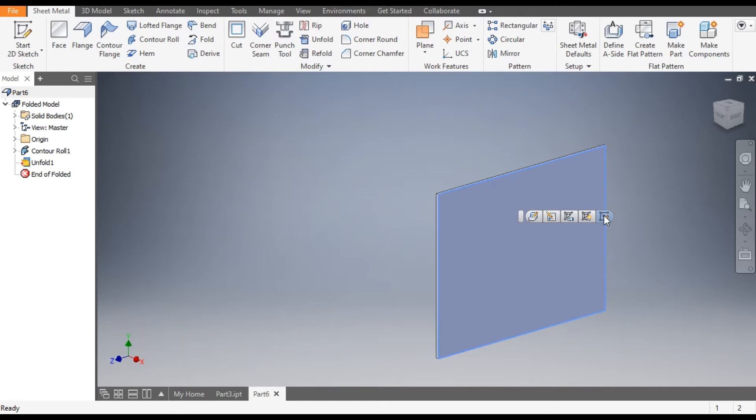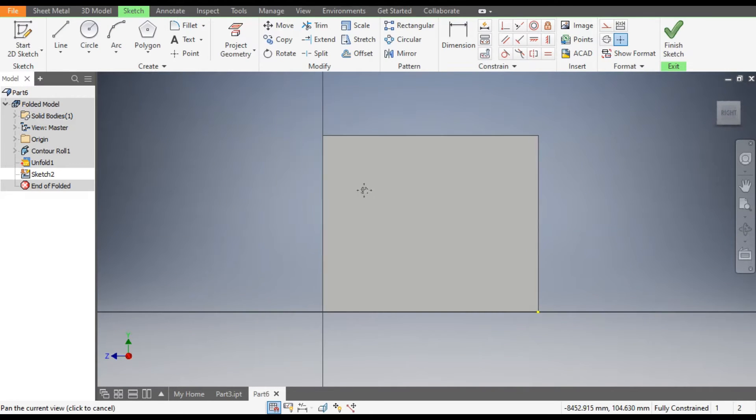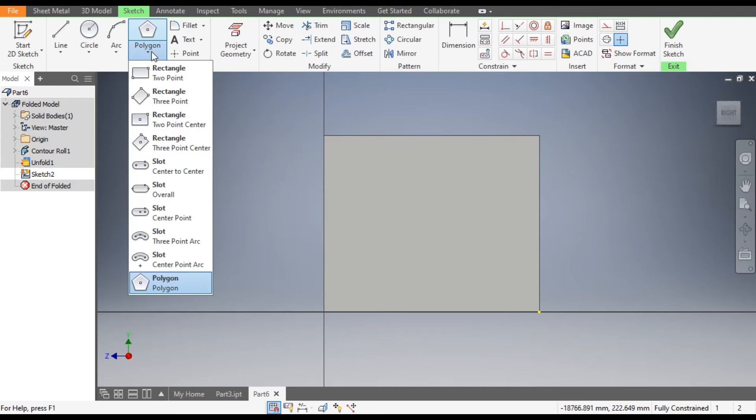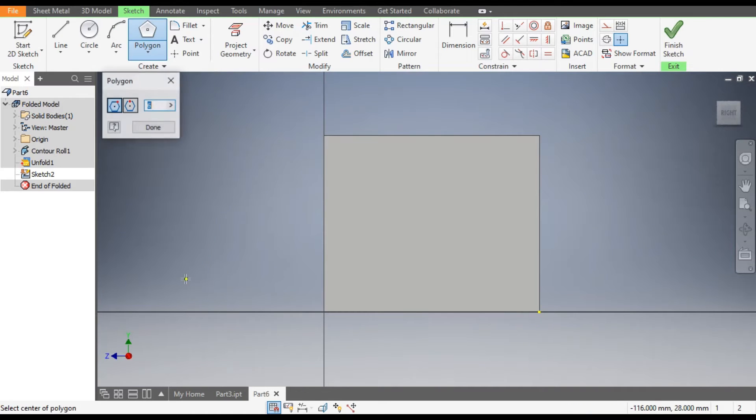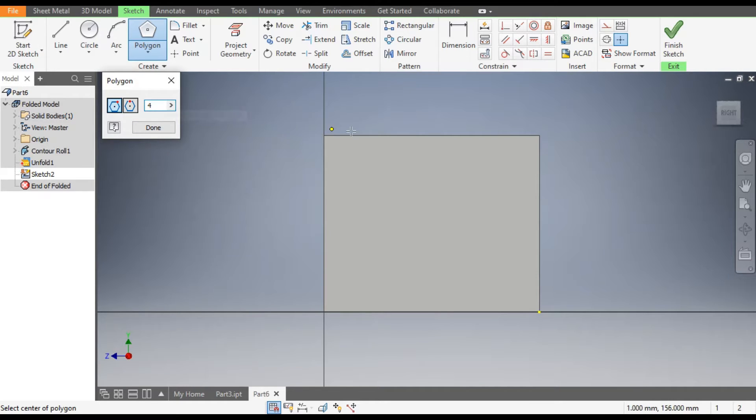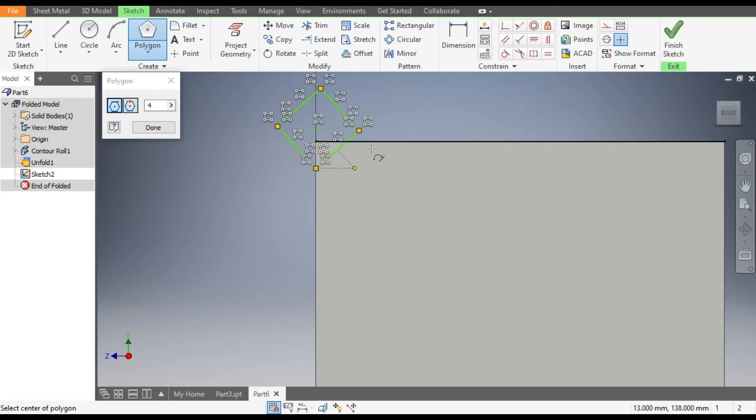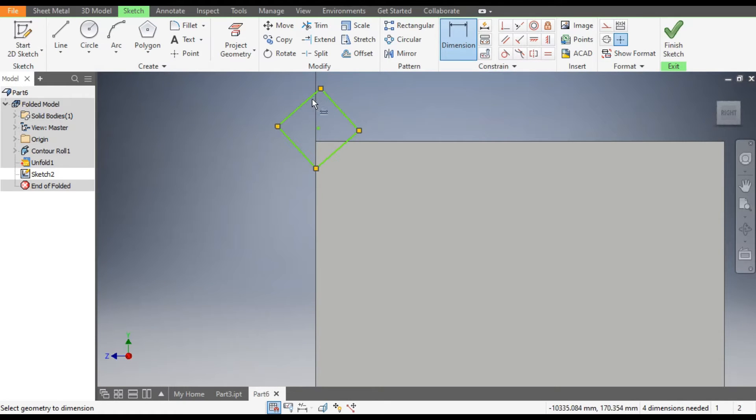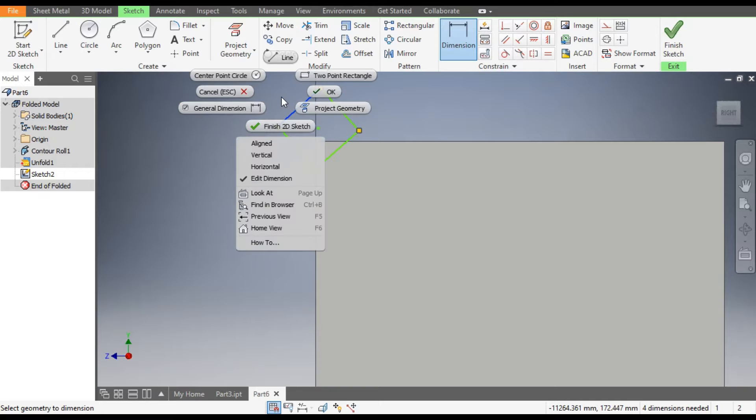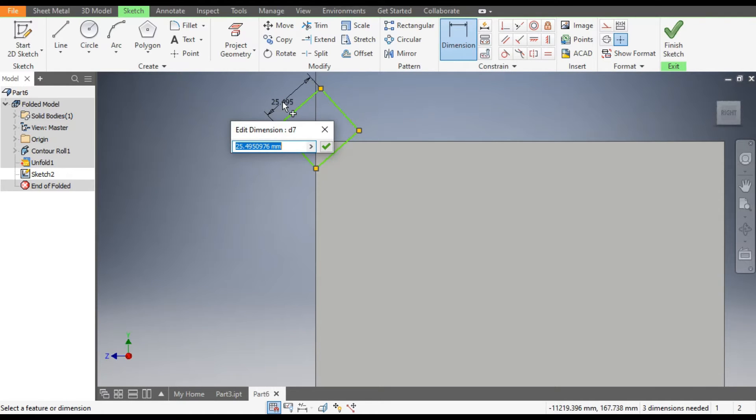Now select this face, go to Create Sketch. From here select the Polygon and the edges of polygon will be four. Make a polygon. Go to Dimensions and give this a dimension. Right click, select the Aligned and the dimension of this will be 9mm.